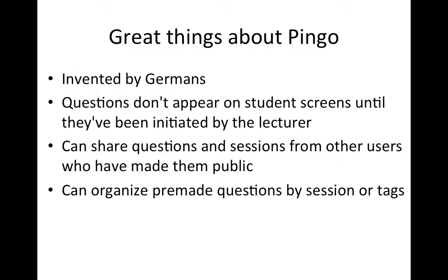You can organize pre-made questions by sessions or by tags. The tags are really useful because they're not just one file or folder for questions. You can put a lot of tags on questions, which makes it much easier to find them. For instance, you could tag questions as review questions, by what unit you use them in, what year, whether they're multiple choice or text, those kinds of things.